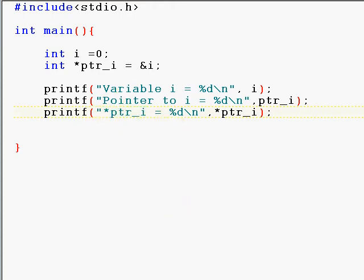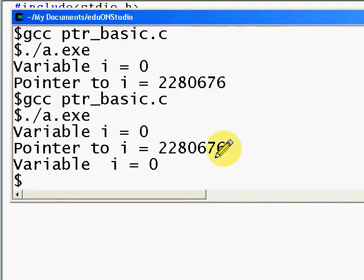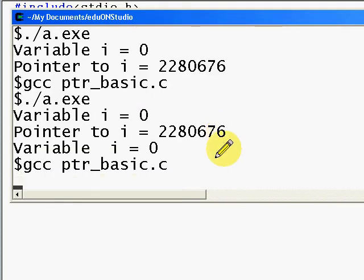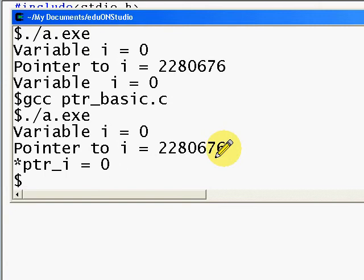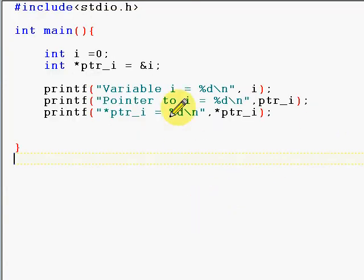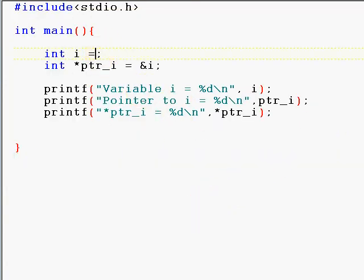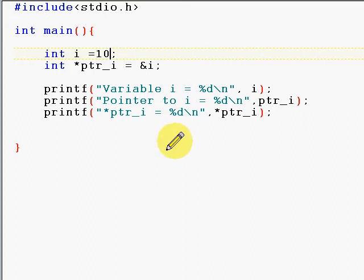It's going to execute now. Let's say that I change the value of i to 10. Now you see that i changes and so does ptr_i.